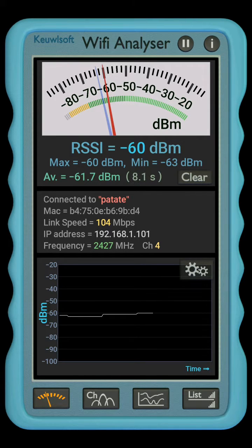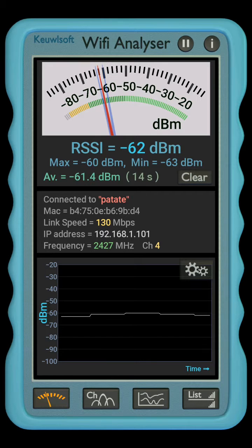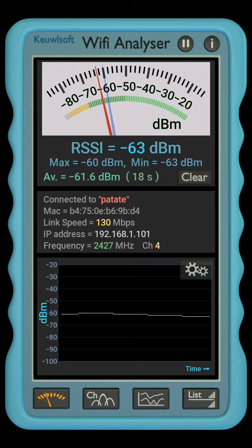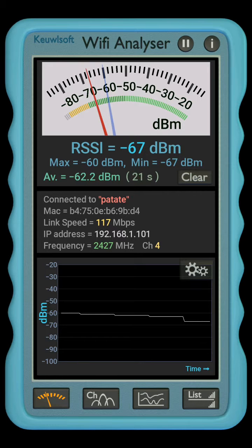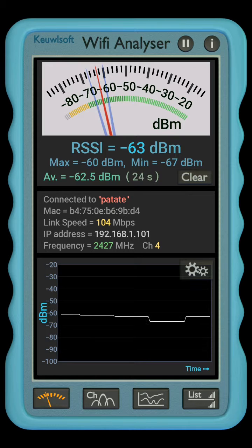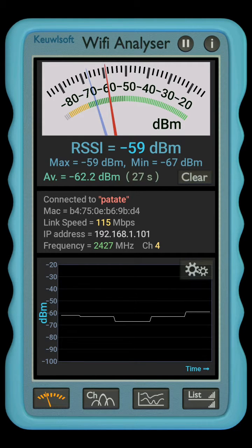Here you see the strength of the Wi-Fi signal. For example, you see the frequency, link speed, and all the details below the meter, and at the top the meter showing you how good the connection is. Basically, you want to be in the green zone.